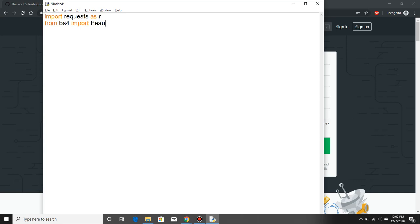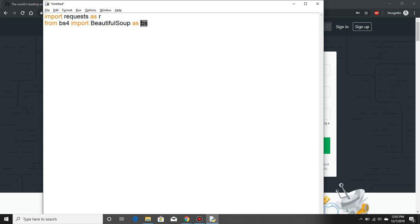Next is importing Beautiful Soup from BS4: import BeautifulSoup as BS. What it does is instead of writing the entire word requests I can just write it as R. Instead of writing BS4, instead of writing BeautifulSoup, you write BS. First thing is url. Our url is https github.com. So our first main aspect is to get the urls from GitHub.